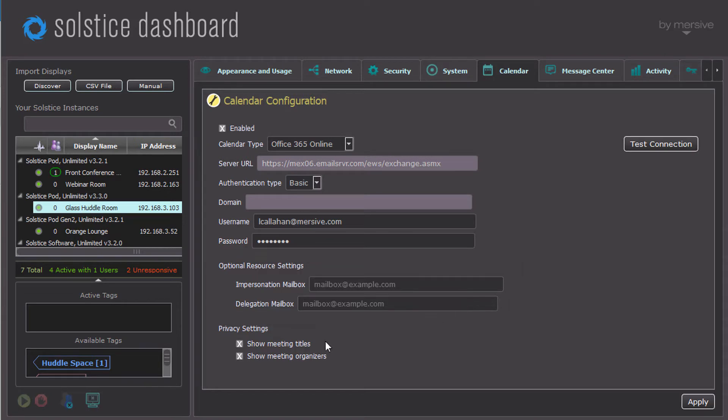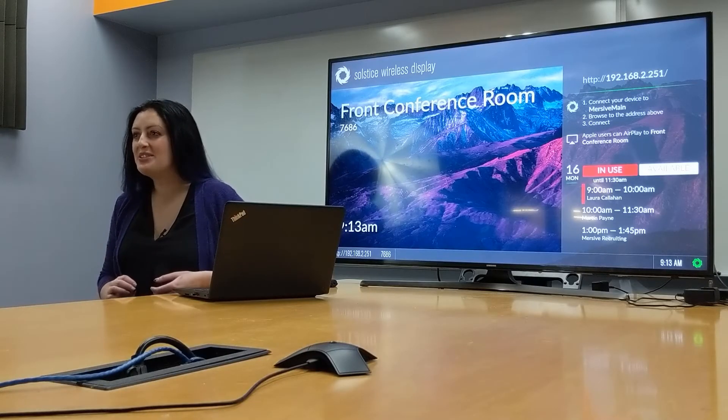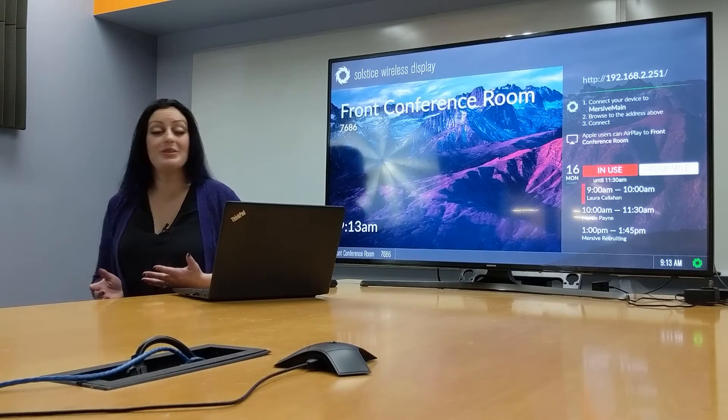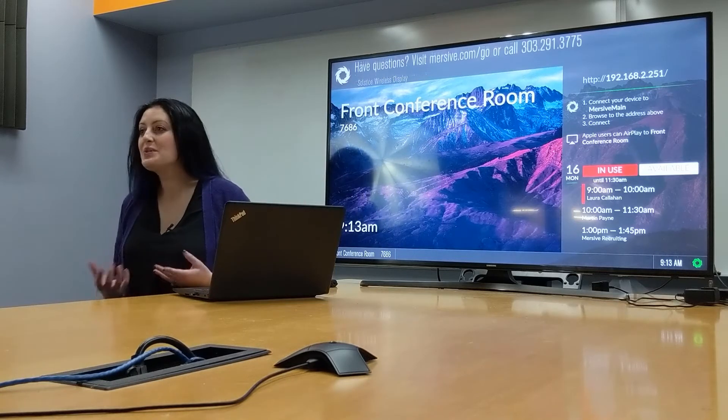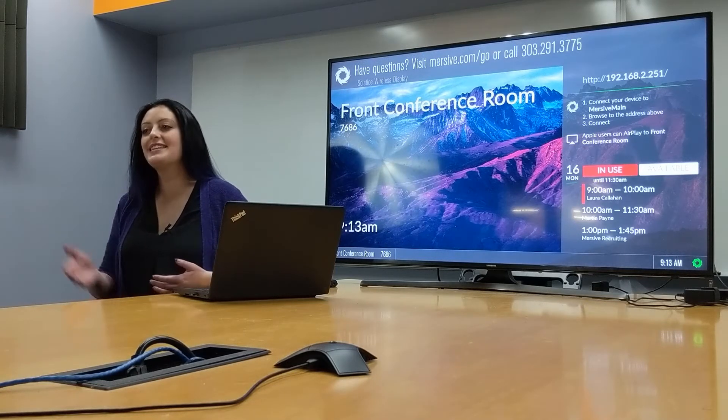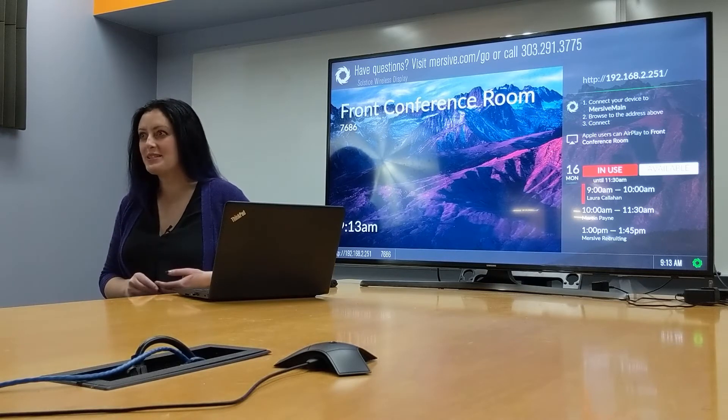Choose the correct privacy settings based on the calendar chosen and the location of the display. You may not want meeting names up in a public space, but might want them up in a private office. Now, after you click Apply, the next three meetings will be shown on the display. These will update, so as one meeting passes, the next meeting on your calendar will come up on the display.